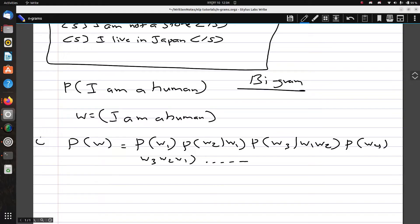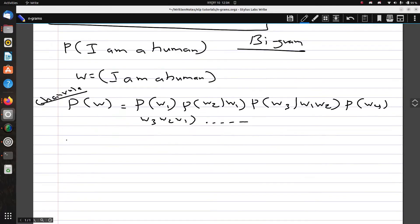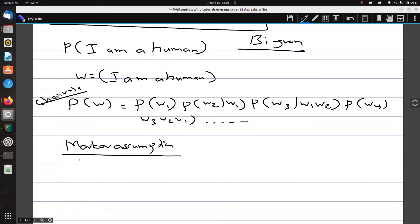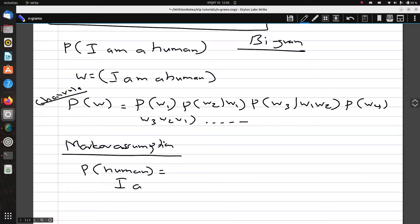This is the chain rule. The Markov assumption says that the future behavior of a dynamic system depends only on its recent history, not the entire history. So if I want to compute the probability of 'human', I don't need to consider the complete history 'I am a'.